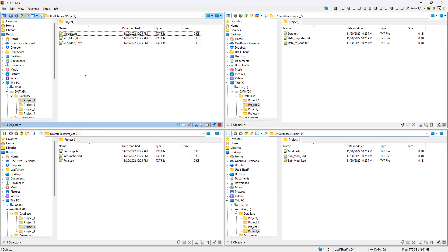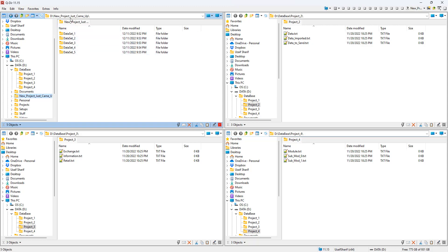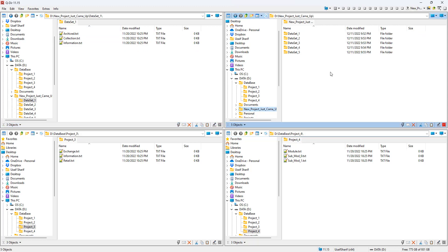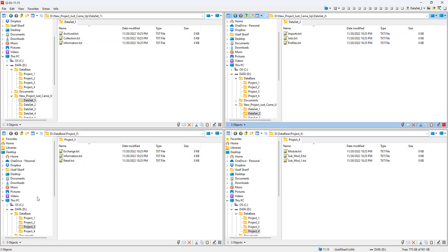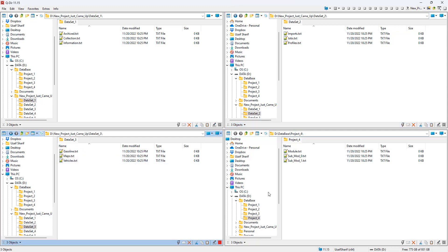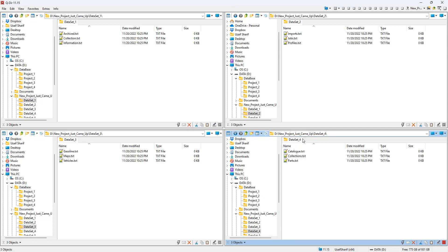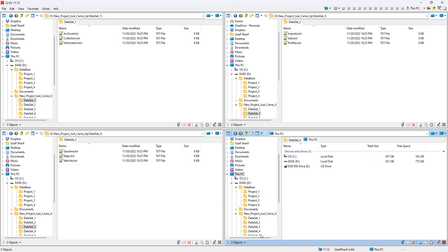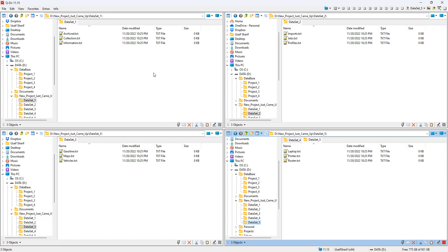Now I'll switch to the other directories for the new project that just came up. I've created a new project folder with different datasets: Dataset 1, Dataset 2, Dataset 3, Dataset 4, and I'll open a new window for Dataset 5. This is the whole new directory structure for the new project.